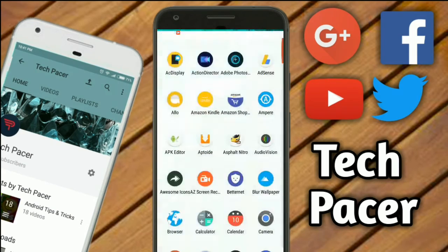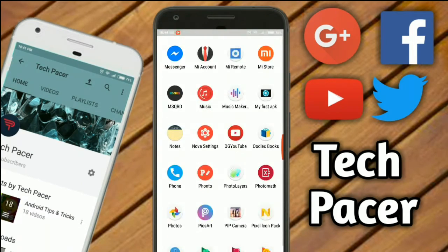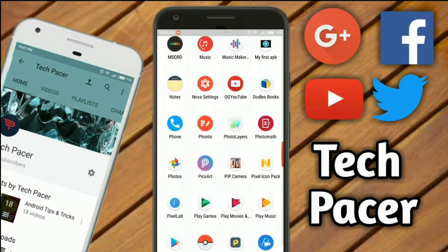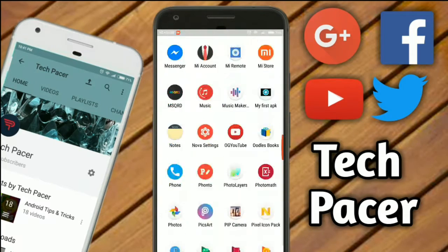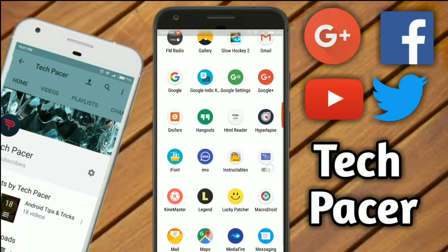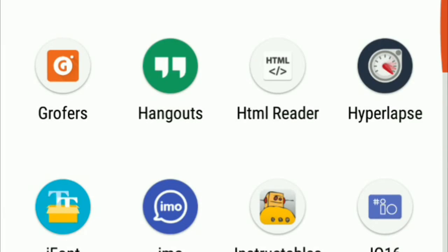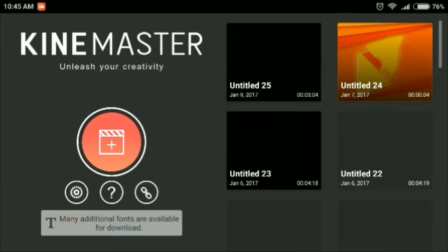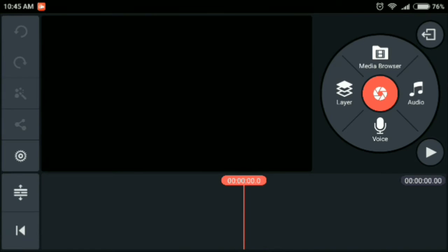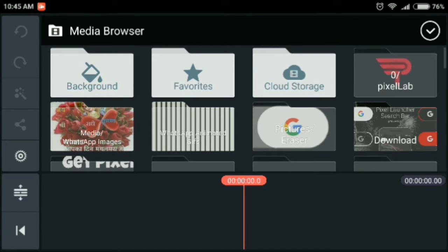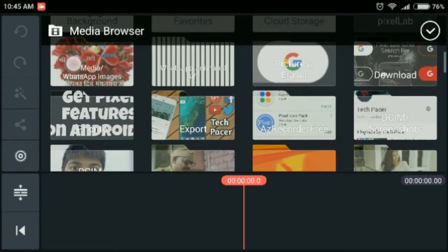Once it has done that, you go ahead and open KineMaster. So you'll find all the links down below in the description and you download any template you want. So I'm just gonna go to media browser and take a template I have downloaded.